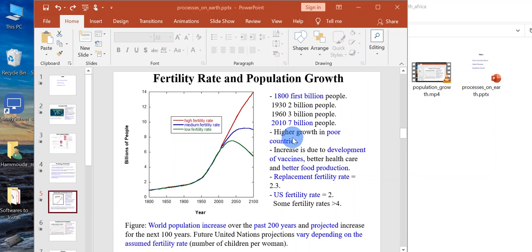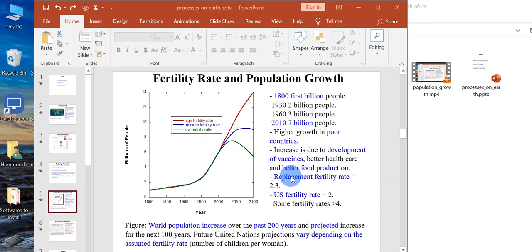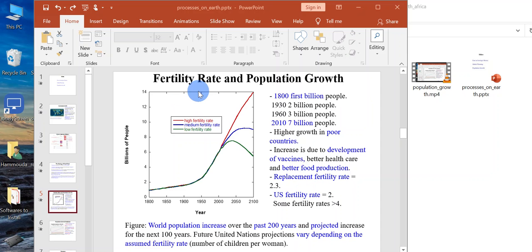Higher growth in poor countries increases due to development of vaccines, better health care, and better food production. The replacement fertility rate is 2.3. The fertility rate, by the way, is the number of children per woman.